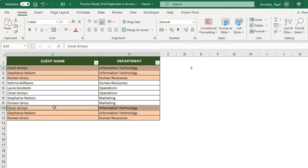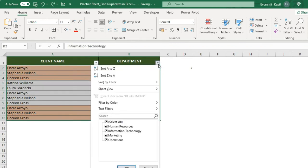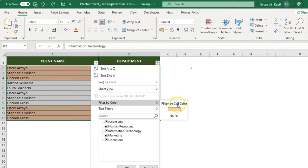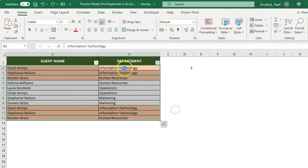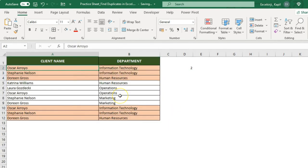Now you can filter out these values. Click on the filter button, go to 'Filter by Color,' and select the highlighted color. You will then see only the filtered duplicate rows. That is how you can highlight your duplicated values.